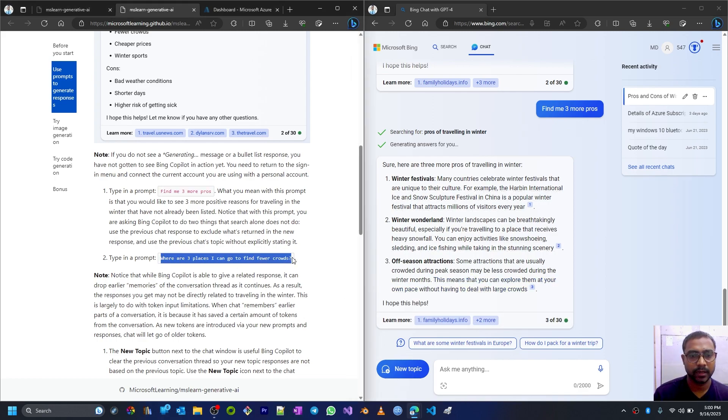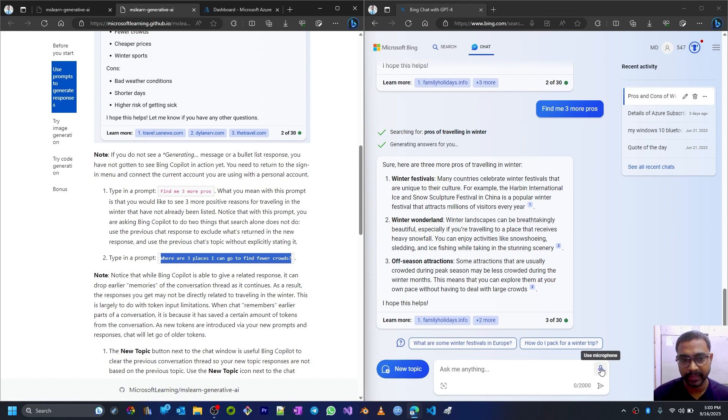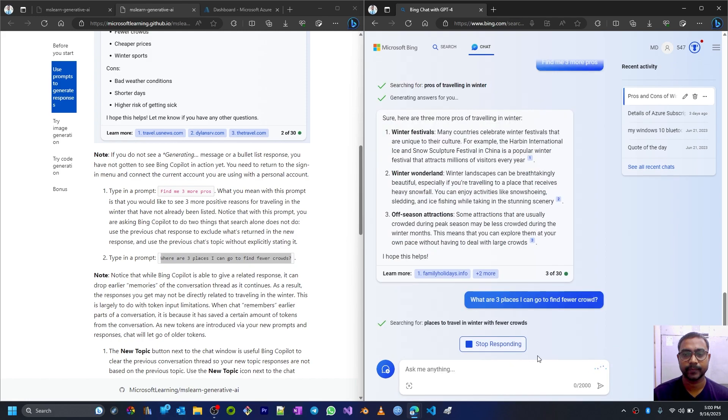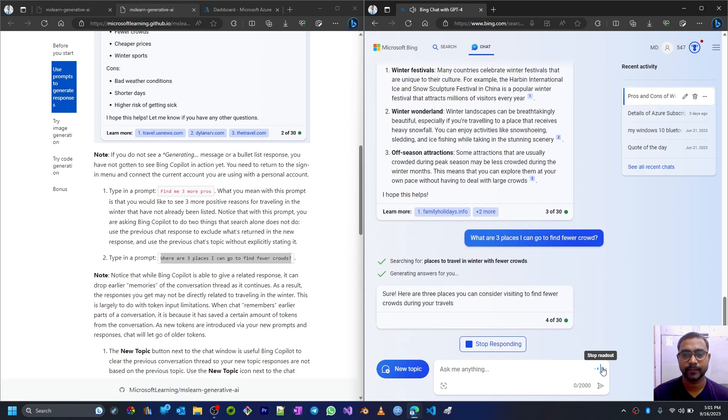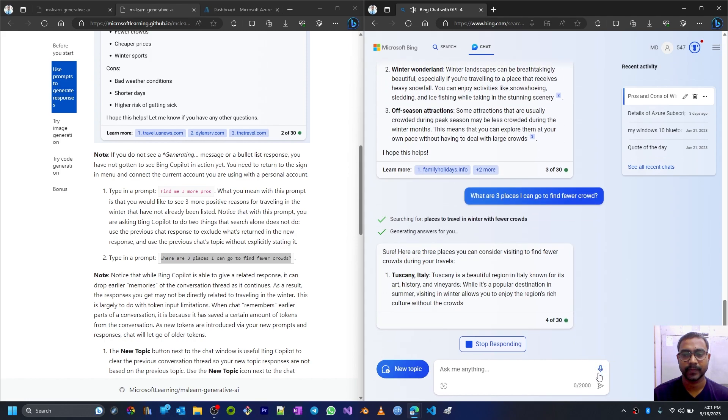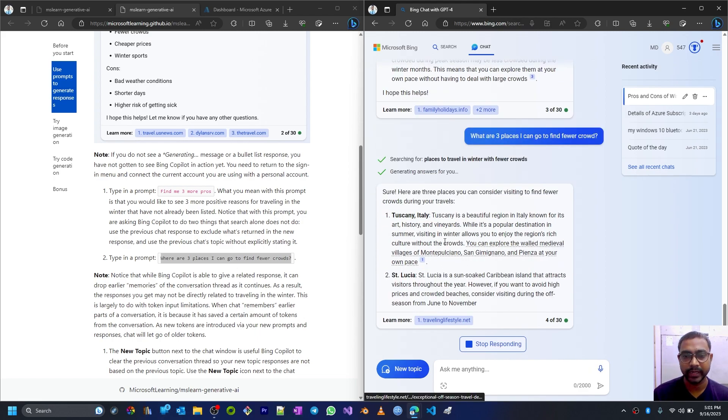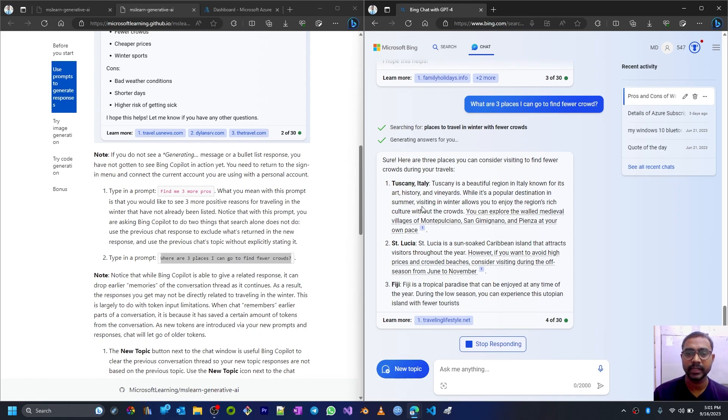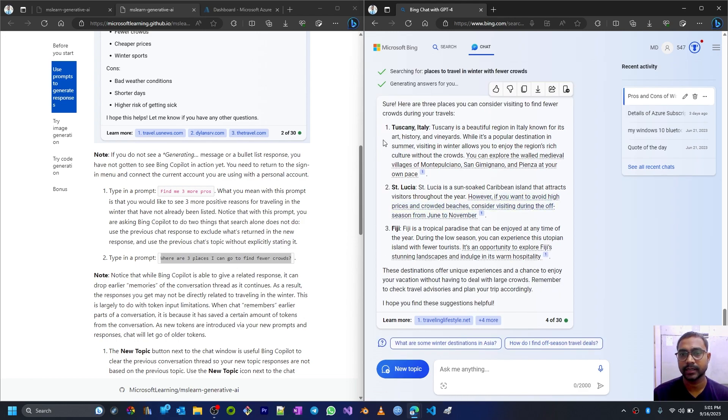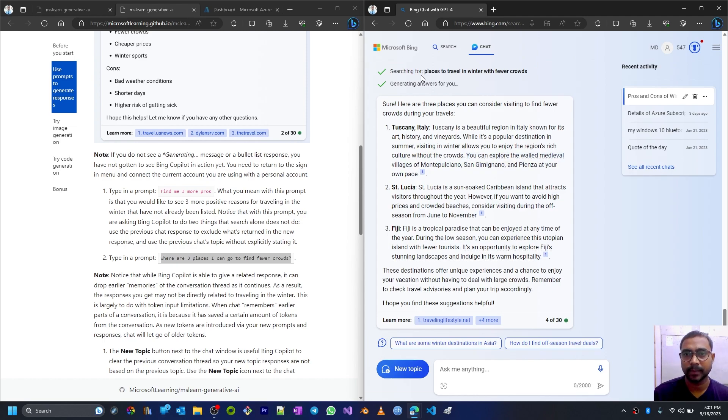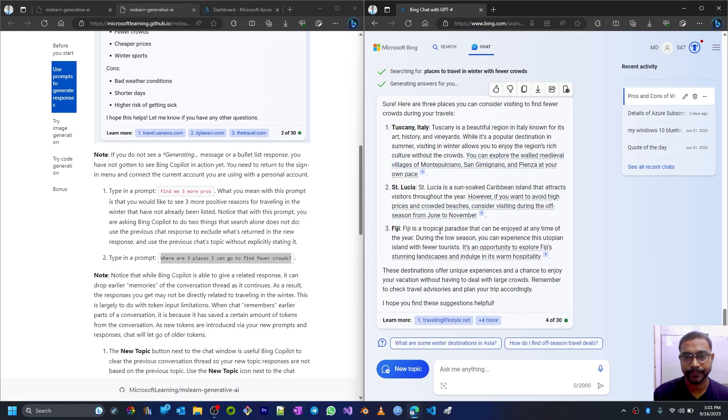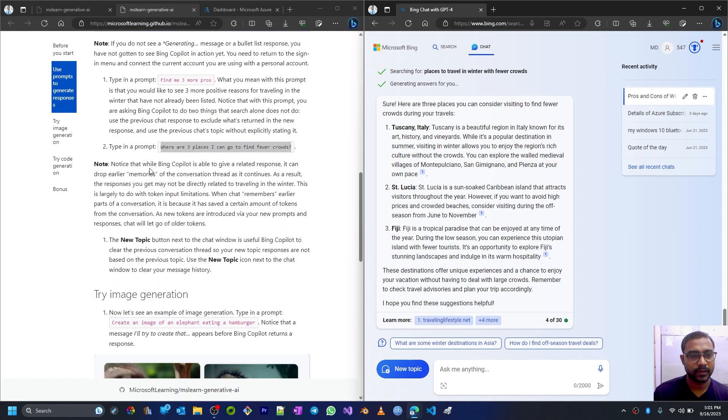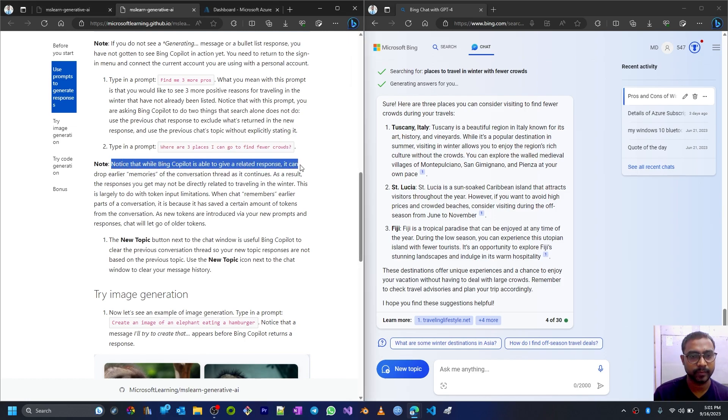Now if I just write this one, let me just use my microphone to give this prompt: 'What are three places I can go to find fewer crowds?' Searching for places to travel in winter with fewer crowds. I stopped playing this but I can get the response still. The readout is stopped but the response is coming from Chat GPT AI. So we get these three results or responses about the places where we can travel and we'll have fewer crowds: Gjirokastra, Italy, Saint Lucia, and Mount Fuji in Japan. All these options we are getting.